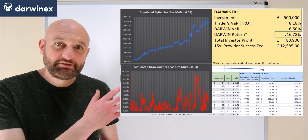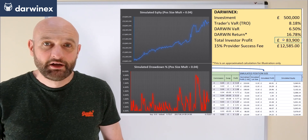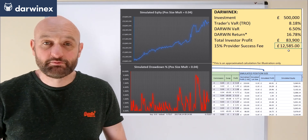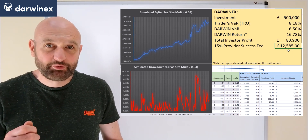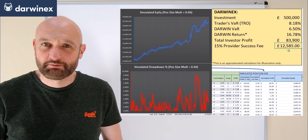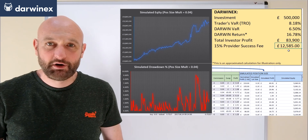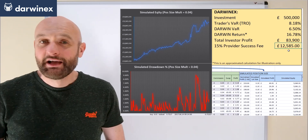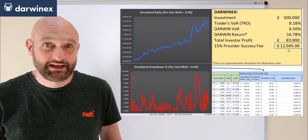So based on the profit generated for investors that you can see top right now, the 15% fee would be in the region of £12,000 for this level of investment. Remember that the profit earned on the underlying account was just a little over £1,000, and so by gaining investment through the DarwinX model, the traders' profits in this example have effectively been multiplied by a factor of about 13.